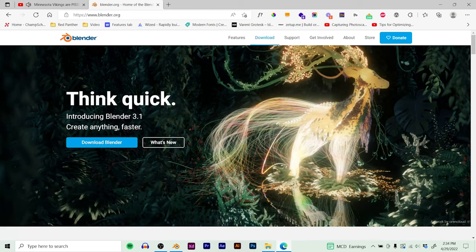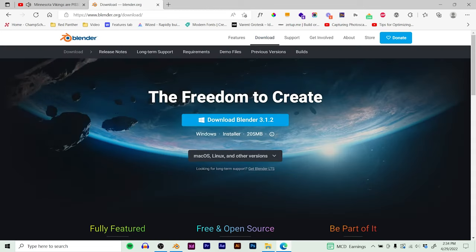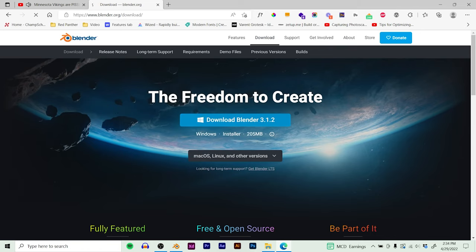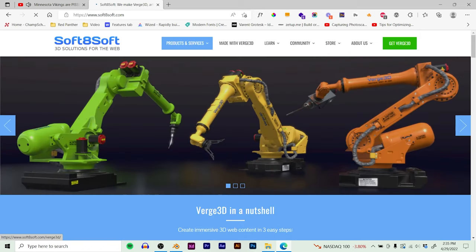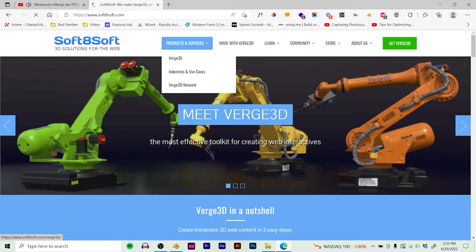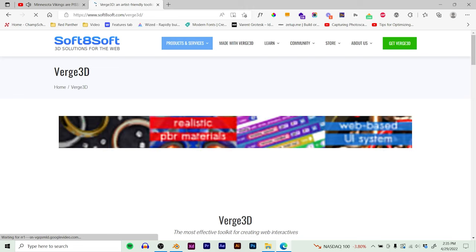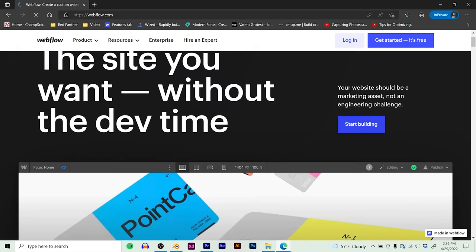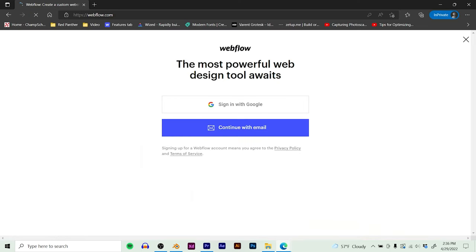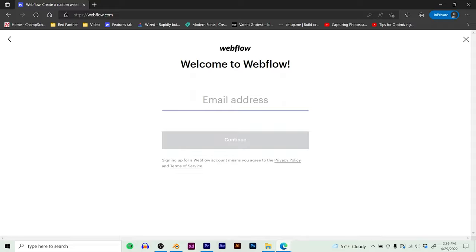The first thing you need to do is install Blender. Go to blender.org - it's free 3D software. You can also install Verge 3D for free, but you have to pay $300 if you want to use it for commercial purposes. Webflow requires a paid account plan if you want to use embeds on their website.